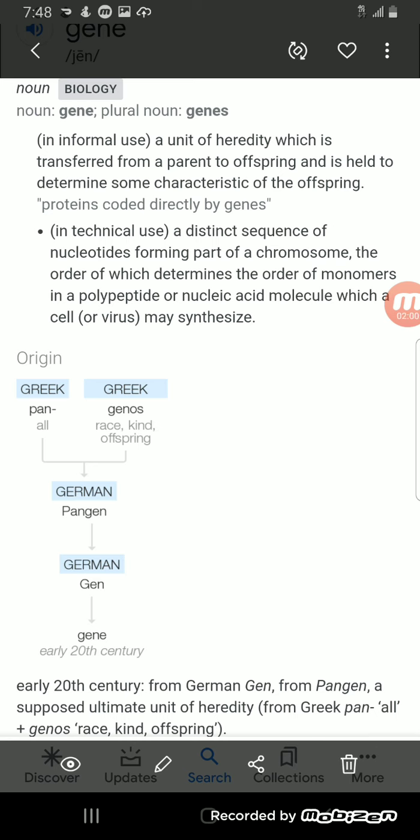Which a cell or virus may synthesize. So a supposed ultimate unit of hereditary, all or plus genomes, race, kind, or offspring. So it's something in your DNA, in your genes that is passed down, it's hereditary.